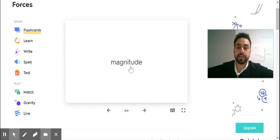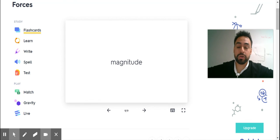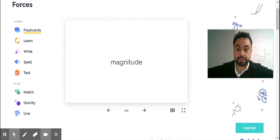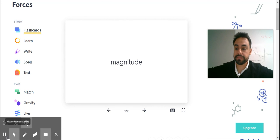And those are your vocabulary words for forces. Forces.